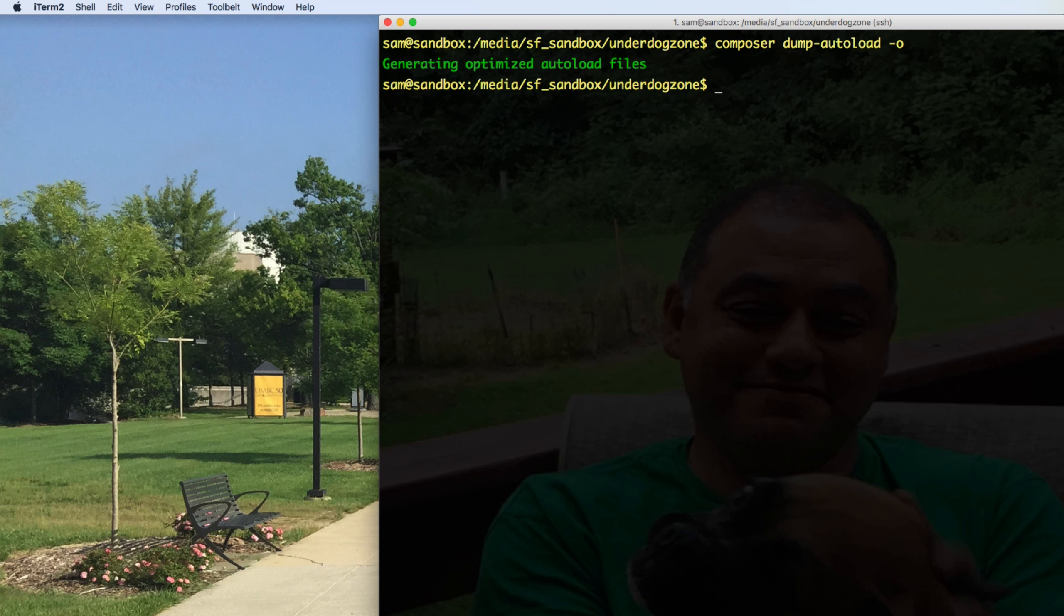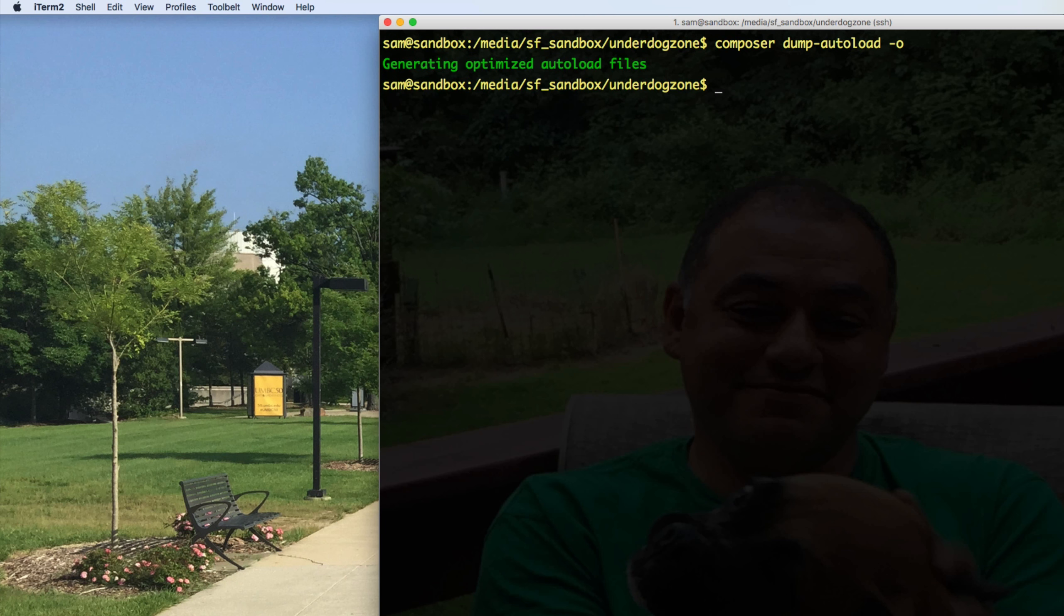And basically, it'll tell me generating optimized auto load files. So it used the Composer dot JSON configuration, which I just showed you. And then it modifies its auto loader in order to be able to auto load my classes. That pretty much covers the changes I've made.